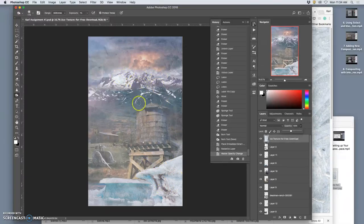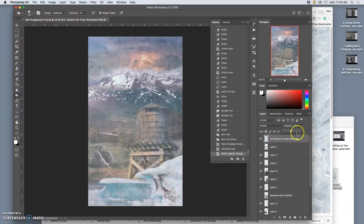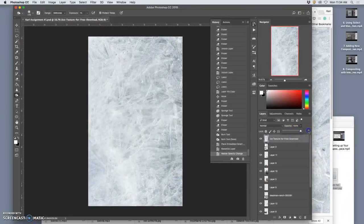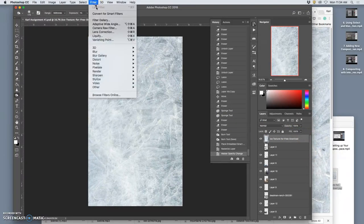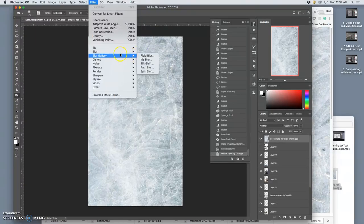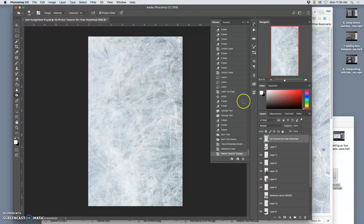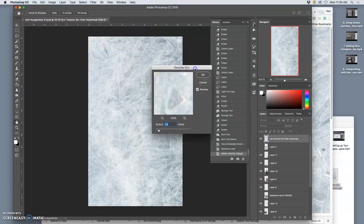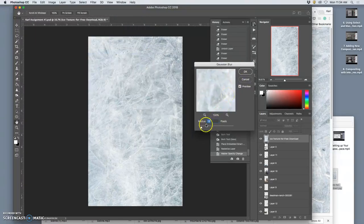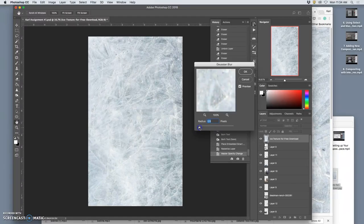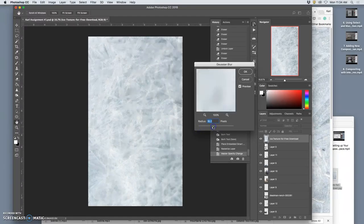But now this looks like I'm looking through a window. Frosted window. So I'm going to go to filter. And this is the only filter we use. I go to blur. Gaussian blur. And I'm going to take those sharp edges down. By blurring them.